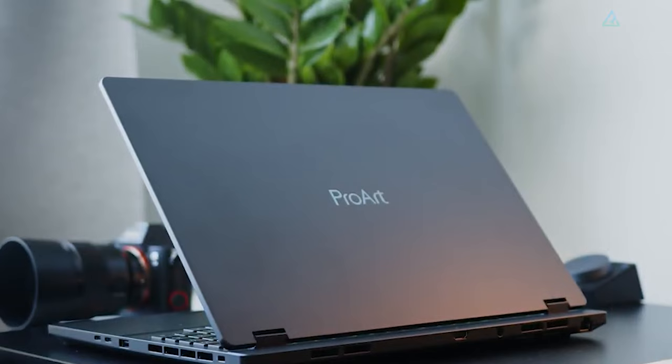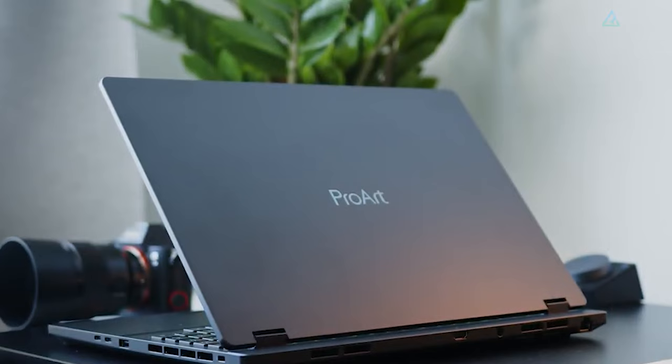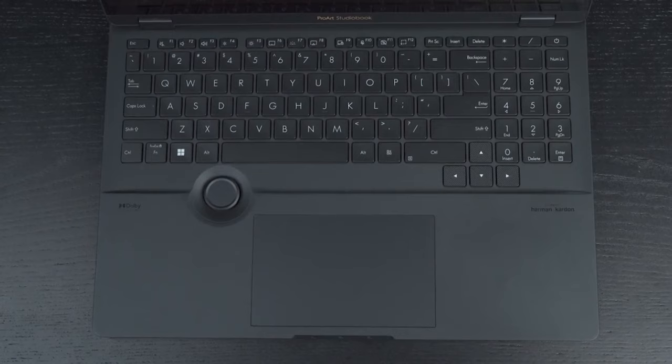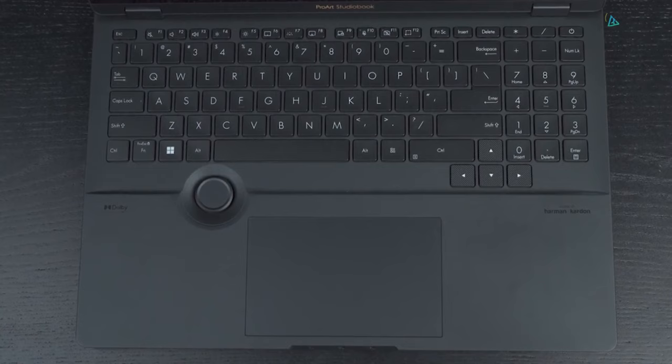The laptop aesthetic is more laid back, with a solid black color scheme and a simple embossed ProArt logo on the lid. The palm rest and keyboard deck blend in together, and a responsive glass-topped trackpad that feels great to the touch.